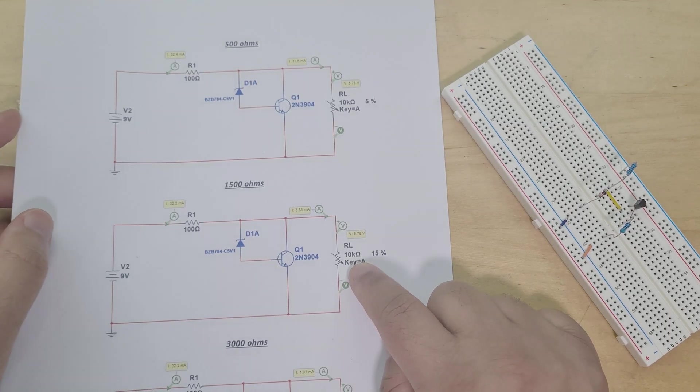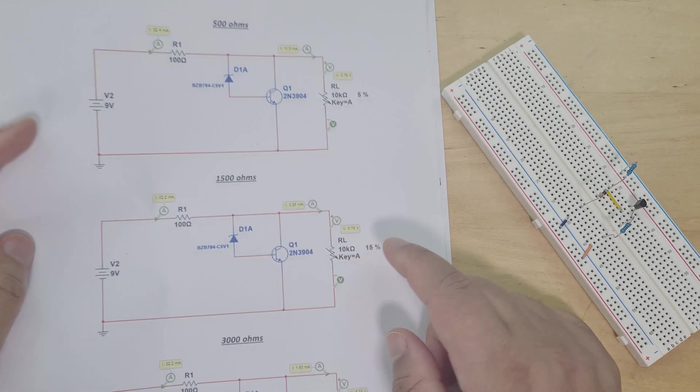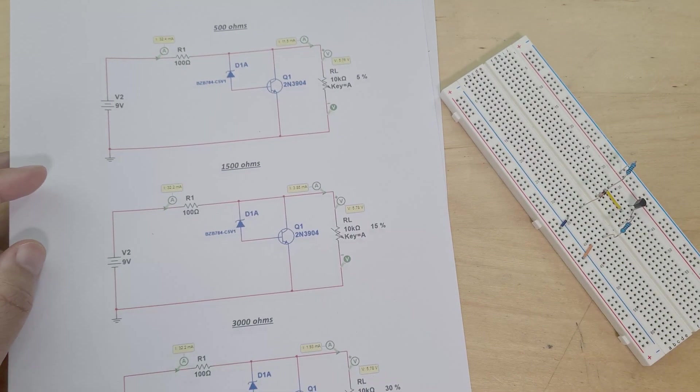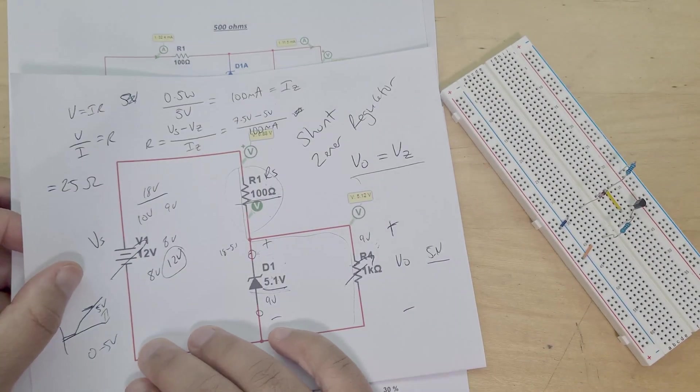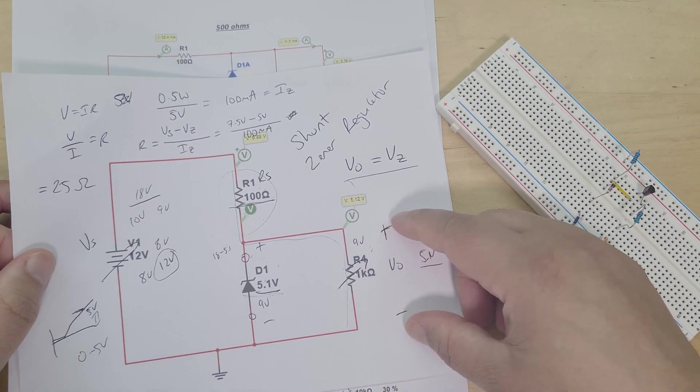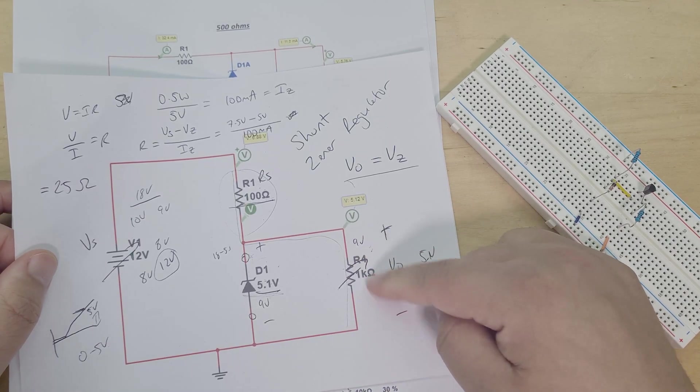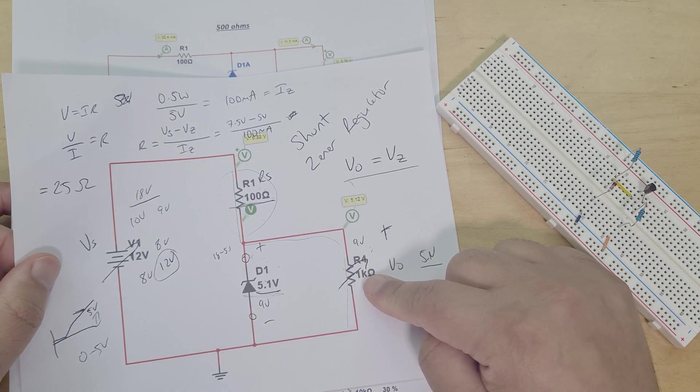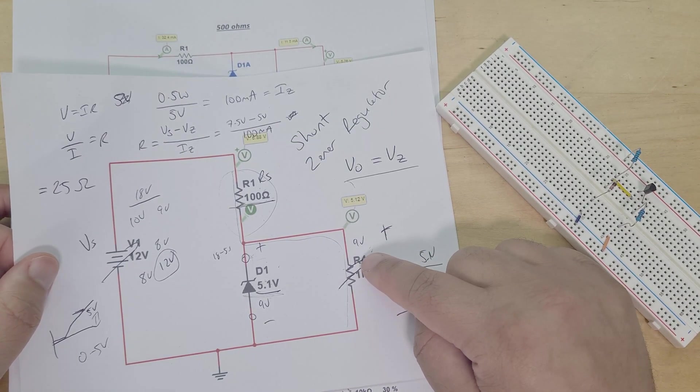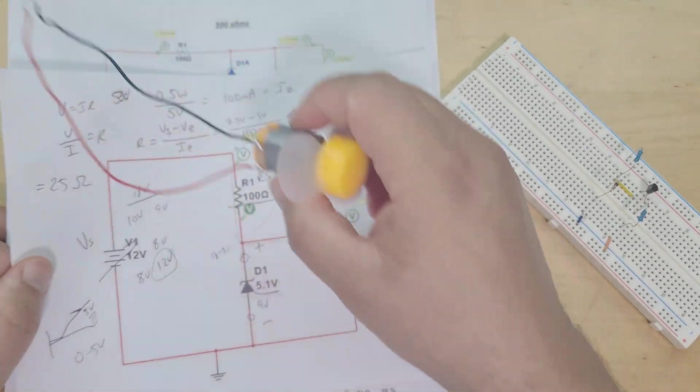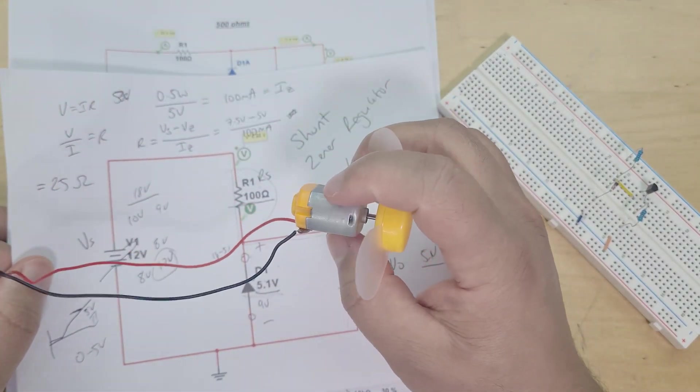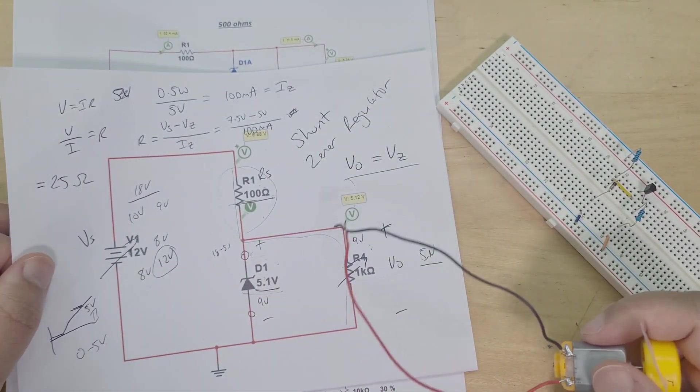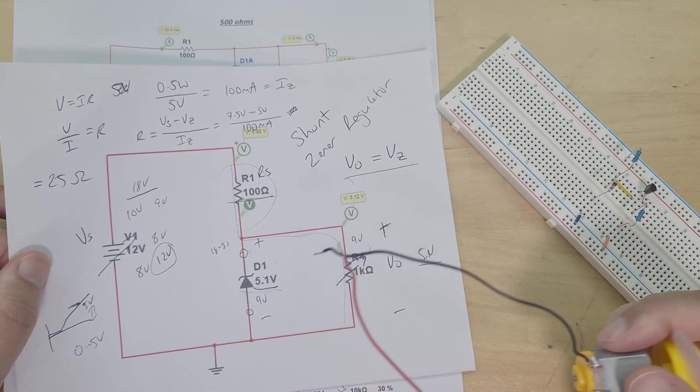So you might be asking if you haven't watched those videos, why do we do that? Why add a transistor? The reason being is this circuit, it's good to have as a voltage reference, but there's just not enough current through this load in order to drive anything useful. As we saw when I tested it with my motor, this circuit just didn't output enough current.